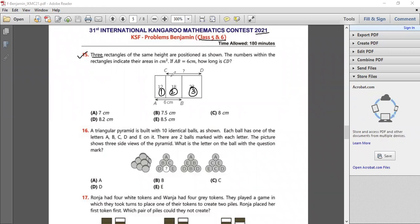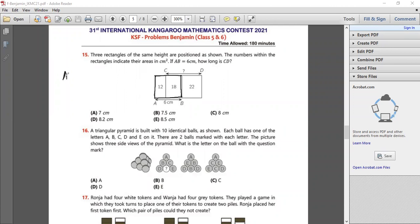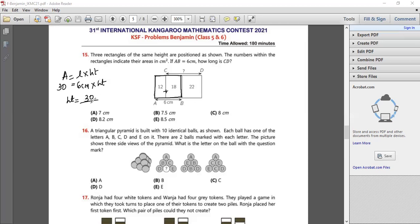We have to find the length CD. We can take the first two rectangles as one rectangle. Since the length AB is given as 6 centimetre, the area is 12 plus 18 which is 30. So the height will be 30 over 6, which is 5 centimetre.